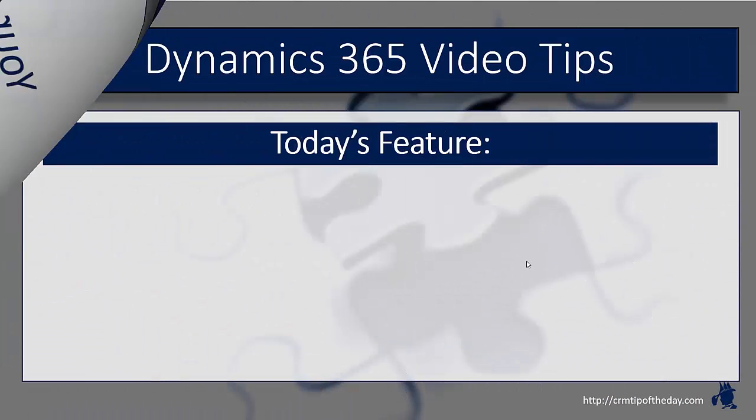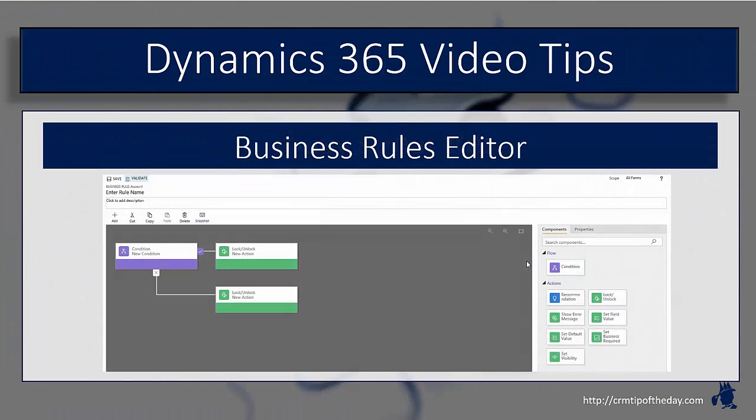So in this video, we're going to look at the Business Rule Editor. If you remember the last video, we talked about the Business Process Flow Editor.